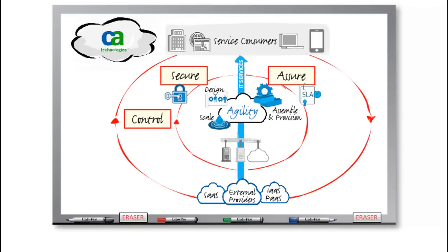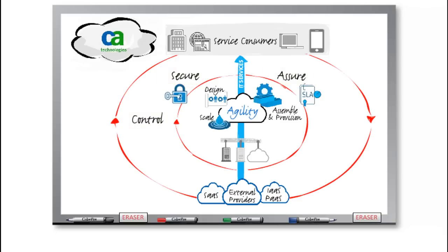In this way, the customer maintains compliance, security, and service quality even when the services are a mix of internal, external, and virtual resources. Finally, CA Technologies wants to help the customer make the best choices about how to manage their IT services.